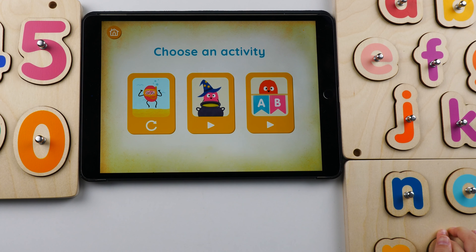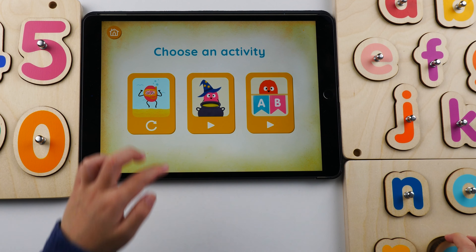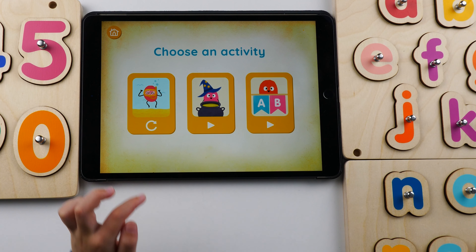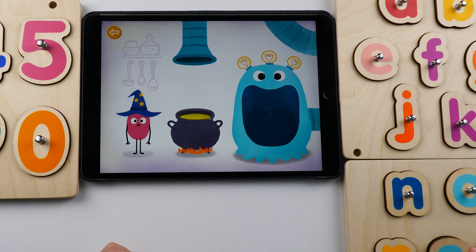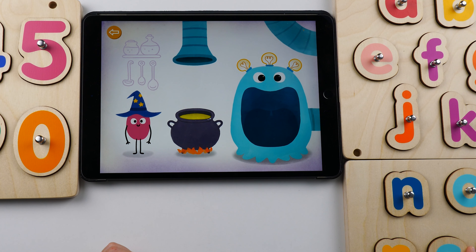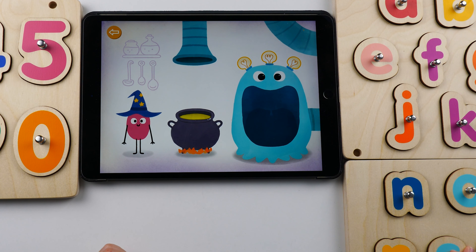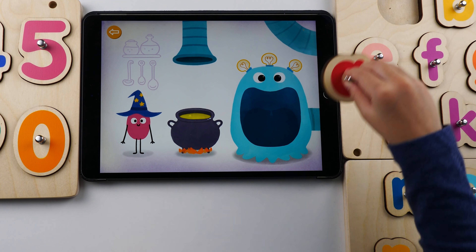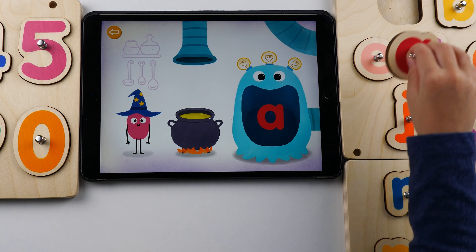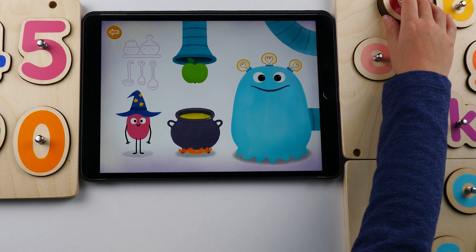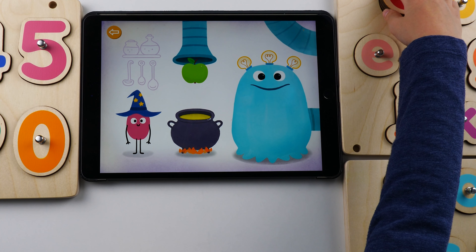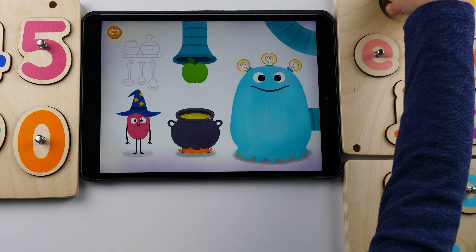Tap one of these activities to play. Find the letter that makes this sound. Ah. Ah is for apple.